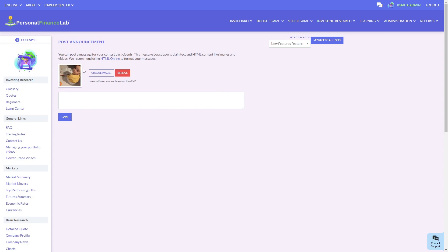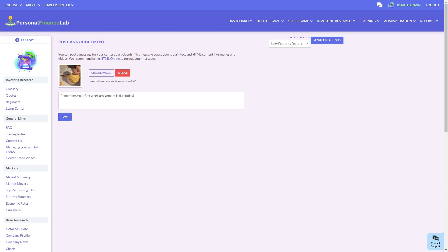I just chose the first image I had on my hard drive, but you can choose anything. This could be, for example, the logo of a sponsor who's helped fund your class game. And then below here, I can write the message that I want to communicate. From here, I can press Save to post my Announcement.